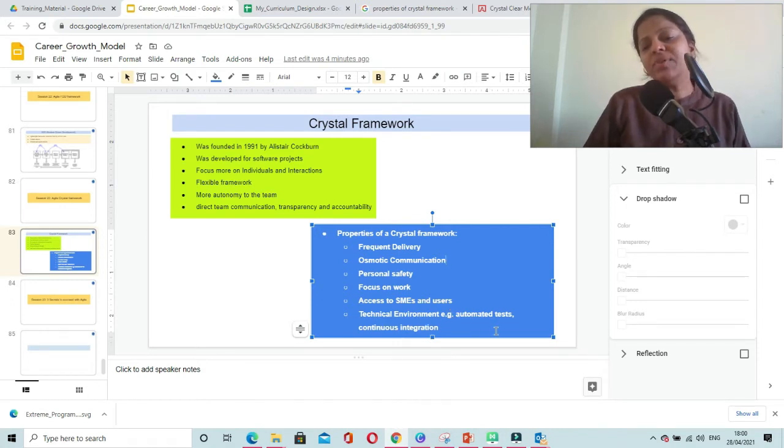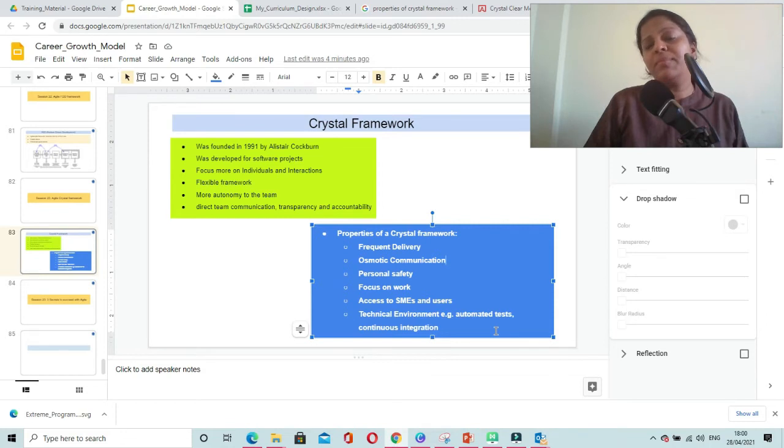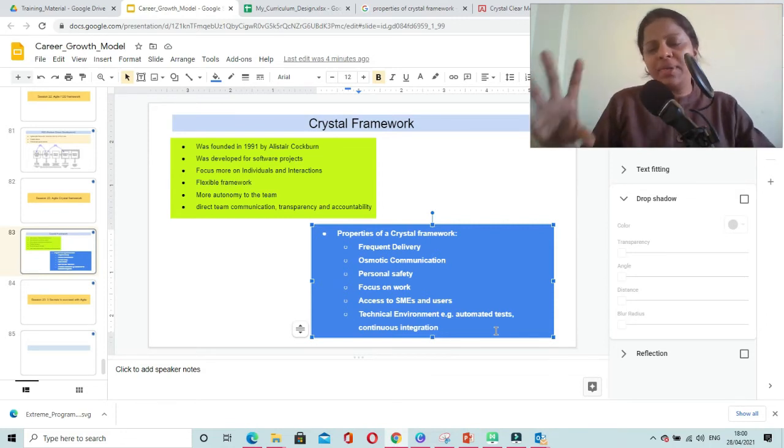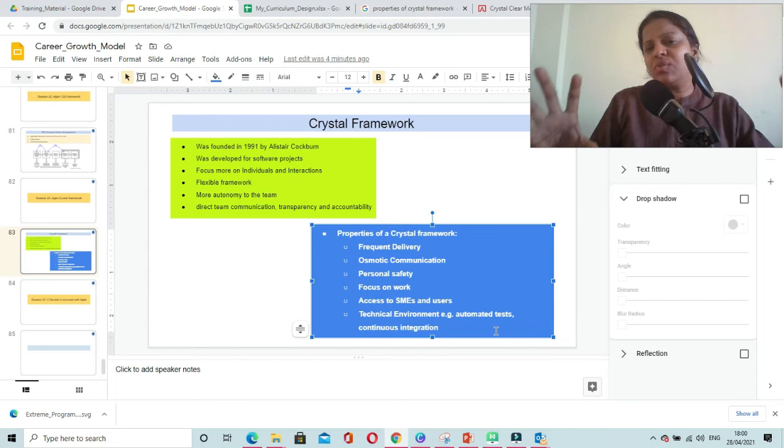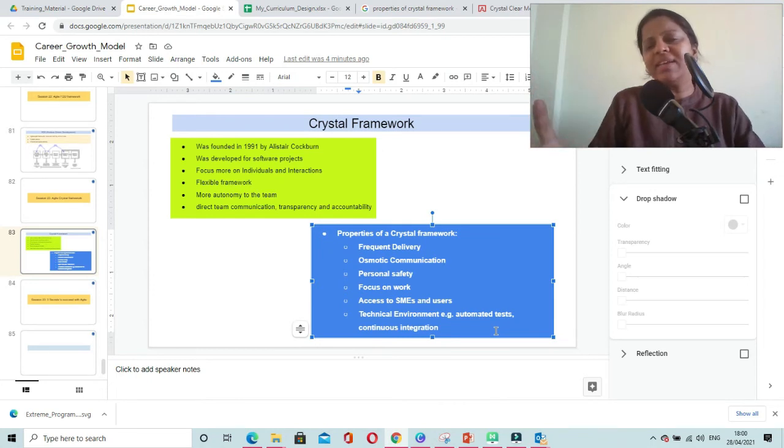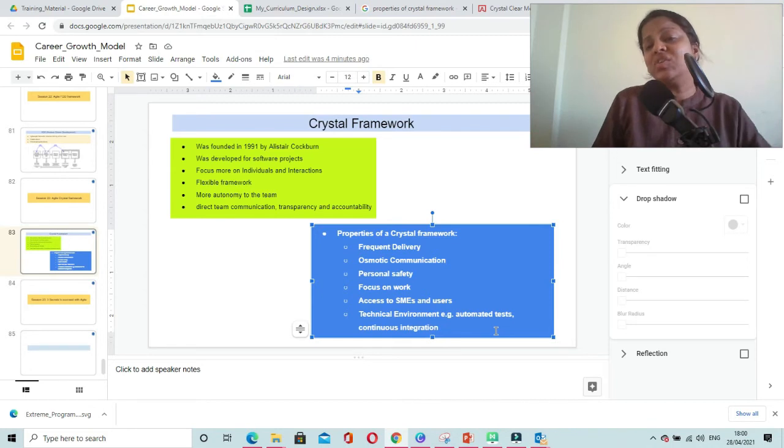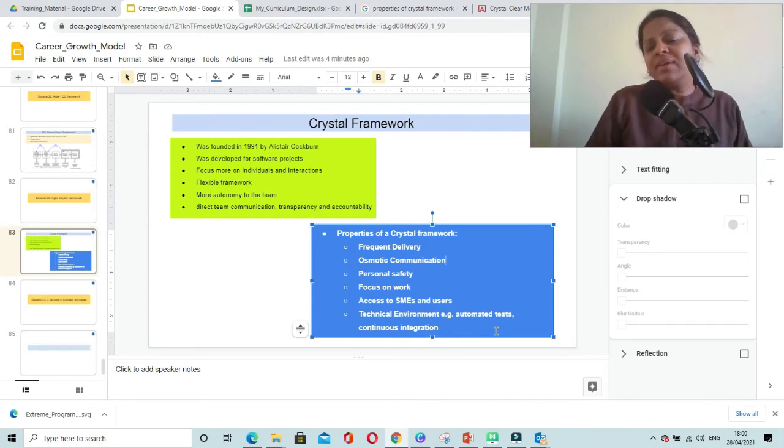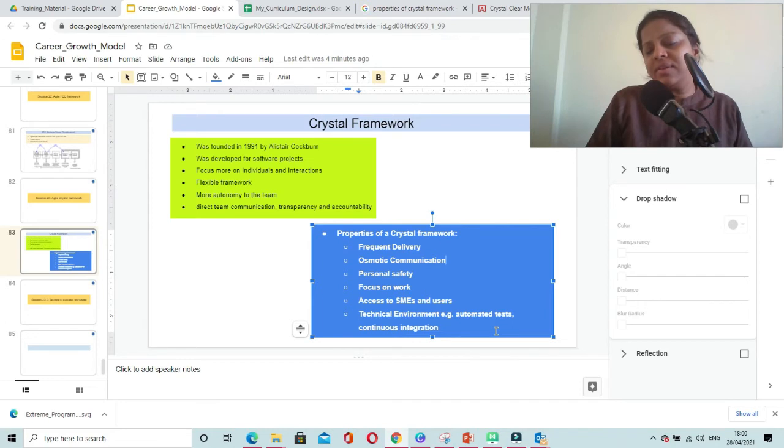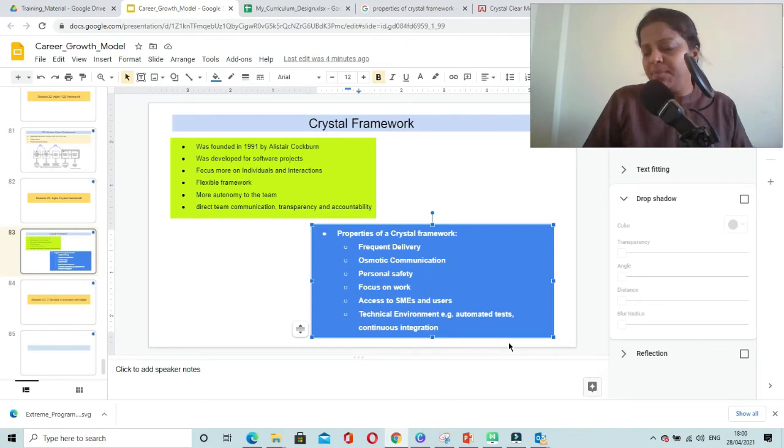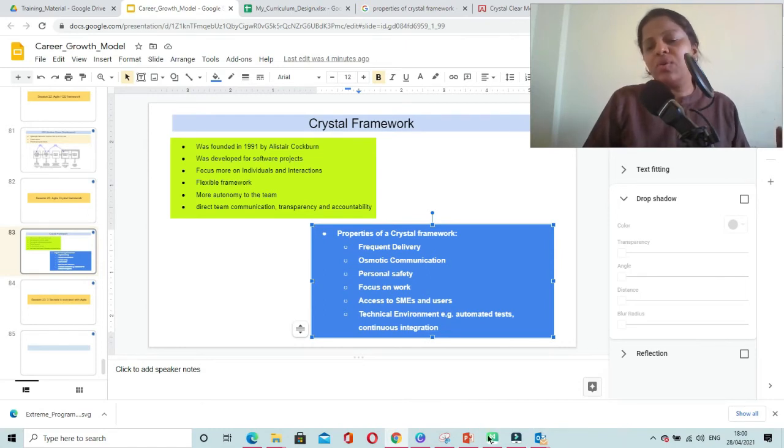A technical environment is needed, such as automated test cases or a well-integrated test server with automated continuous integration. Crystal Framework has multiple flavors, also called the Crystal Family.